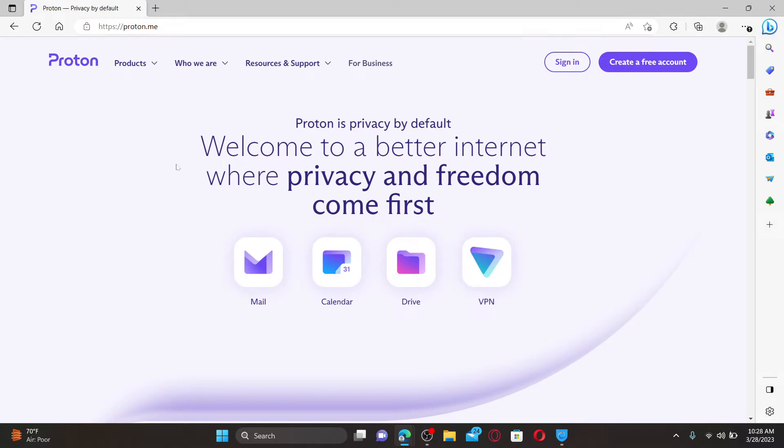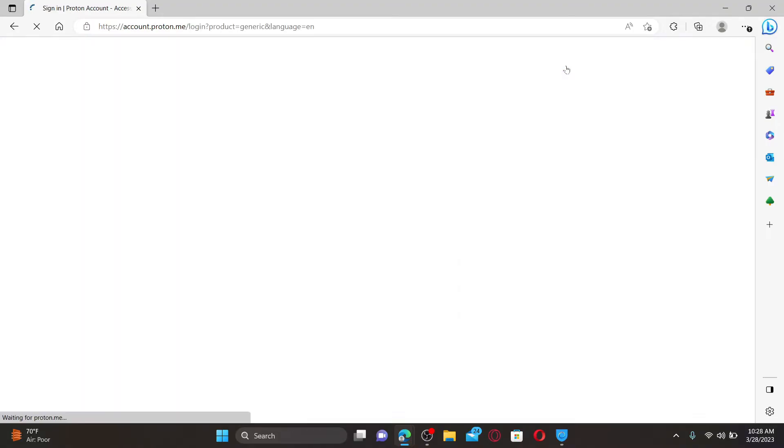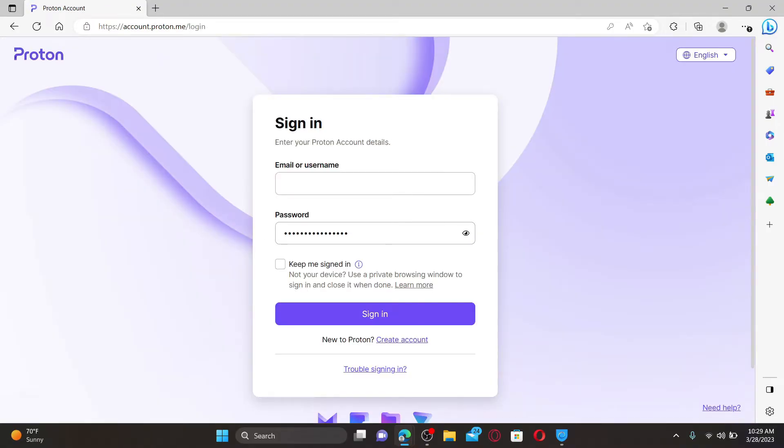To log into an existing account, click the sign in button at the top right hand corner, which will take you to the sign in area. Start off by typing in your email or username associated with your Proton account.